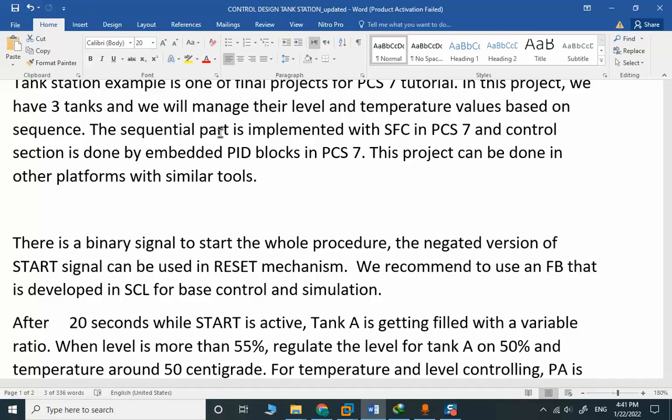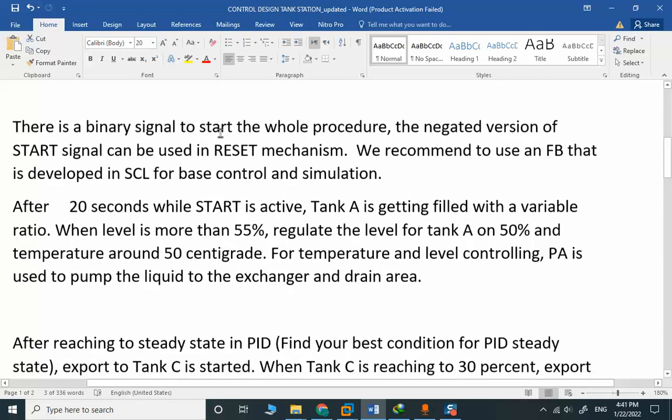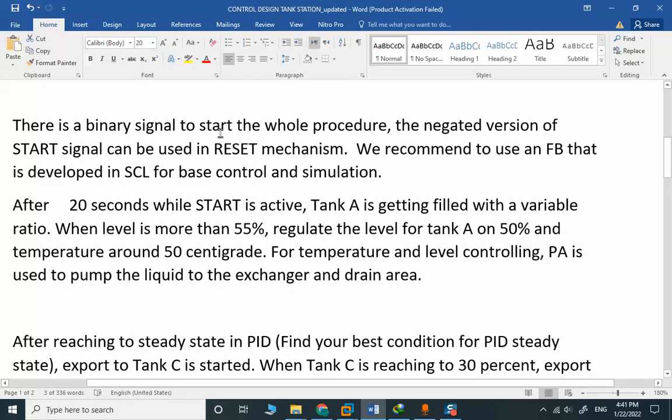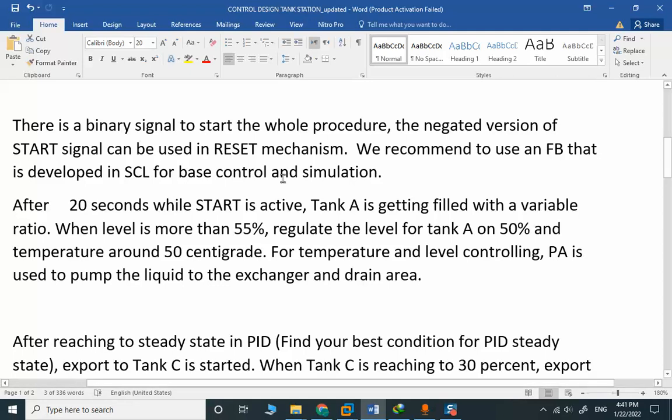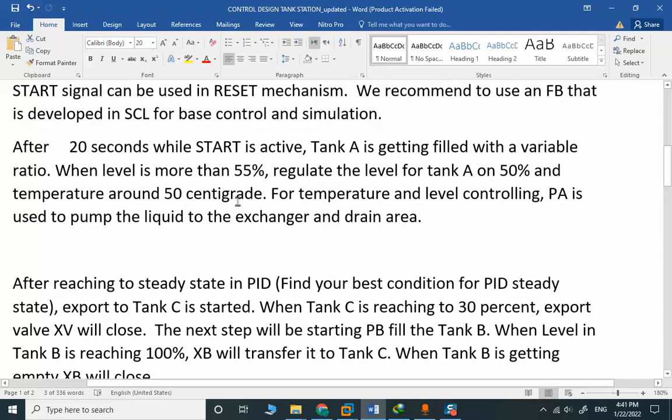This project can be done in other platforms with similar tools. There is a binary signal to start the whole procedure. The negated version of the start signal can be used in the reset mechanism. We recommend using an FB that is developed in S7 for base control and simulation.